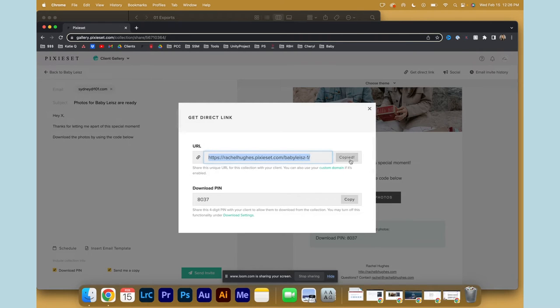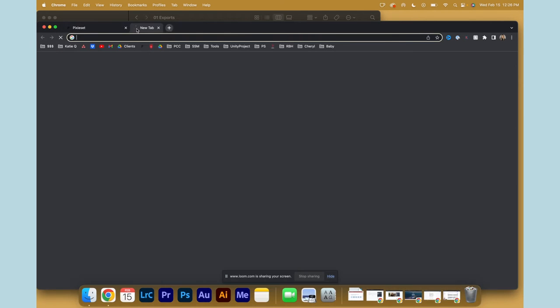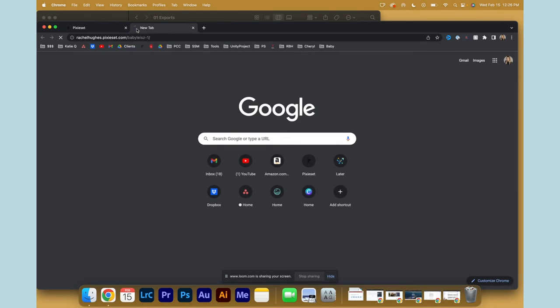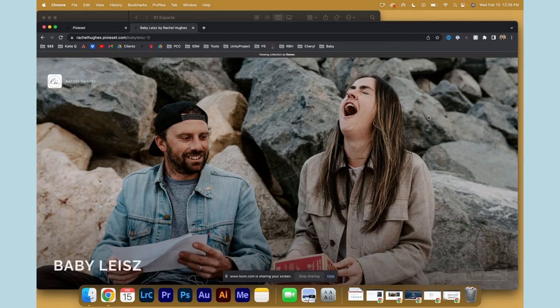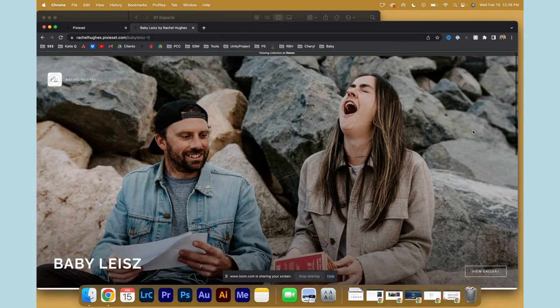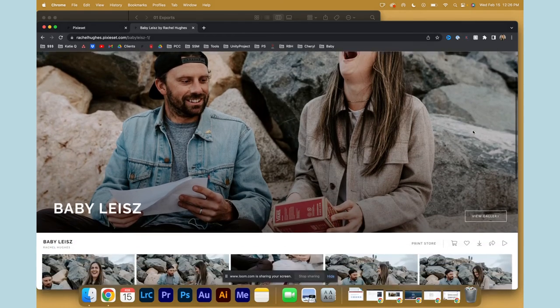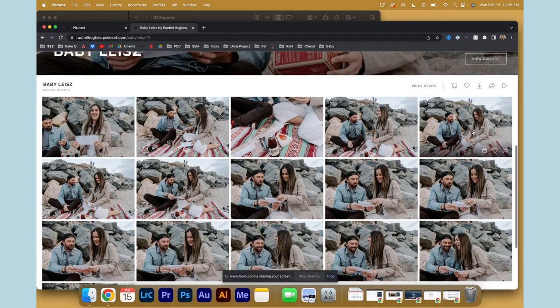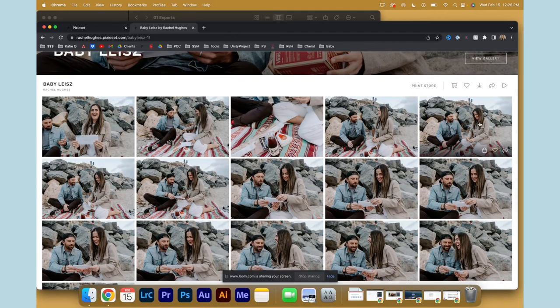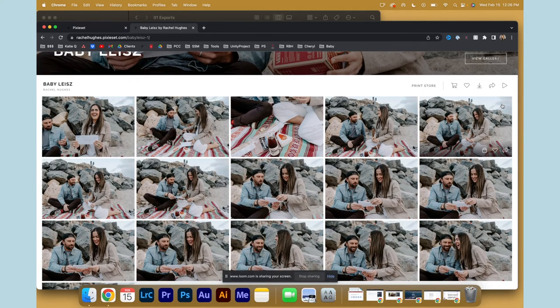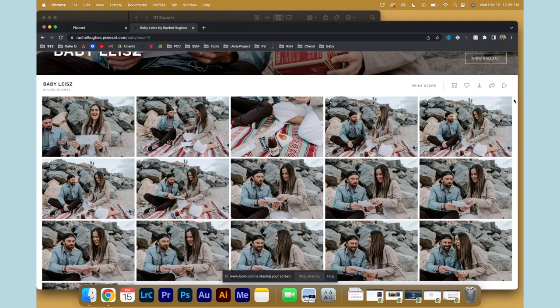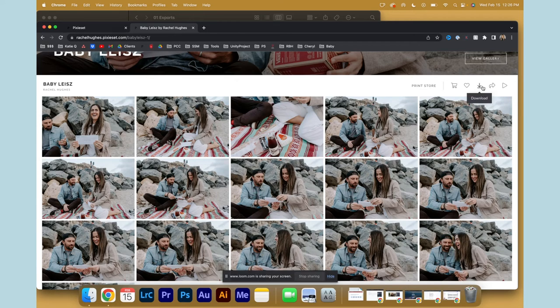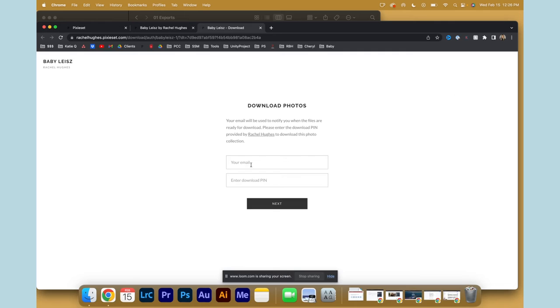And so when they click on the link, it'll look like this and they can scroll down and see all of their beautiful photos. And the way that they download it, which it could be helpful to shoot your own little iPhone video so that they can see, this is up here in the upper right corner. You find this download button, add your email and that four-digit code to download.